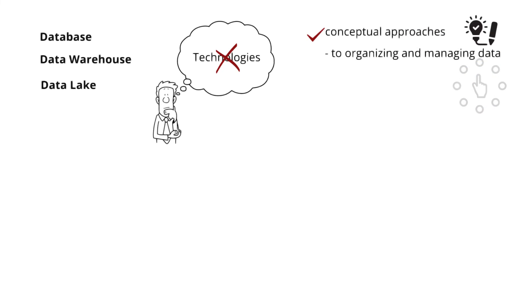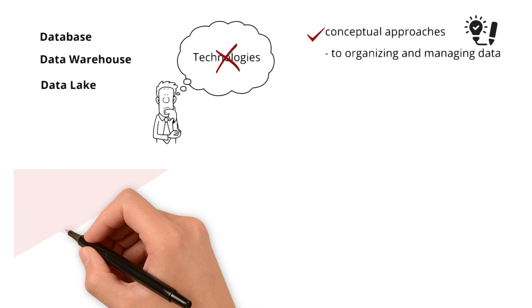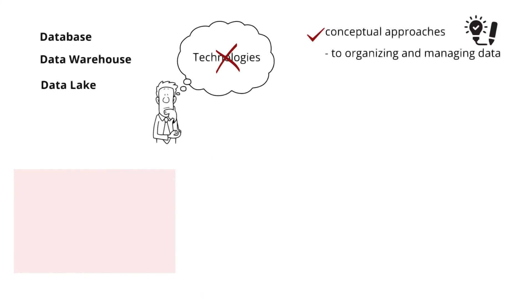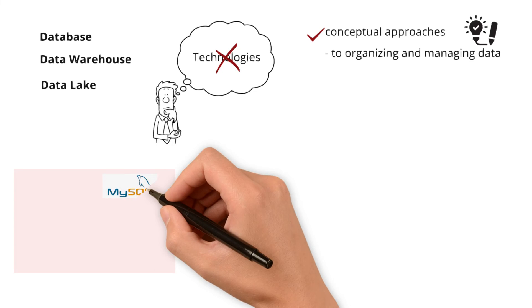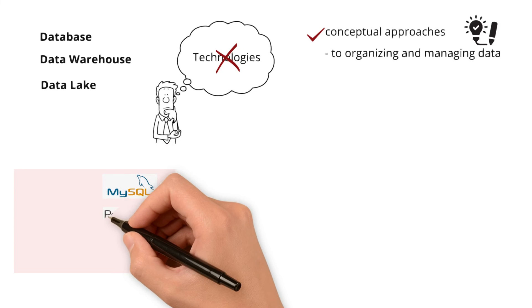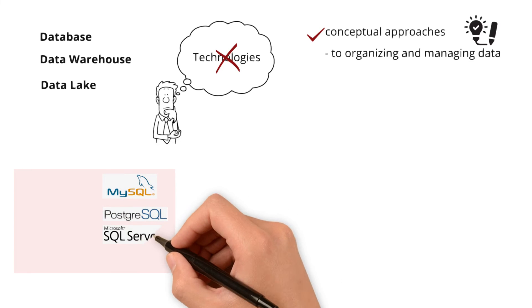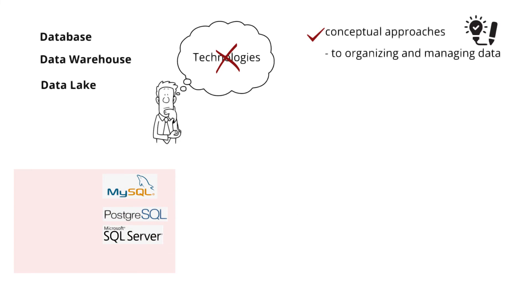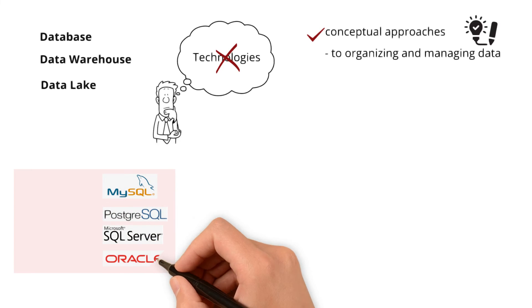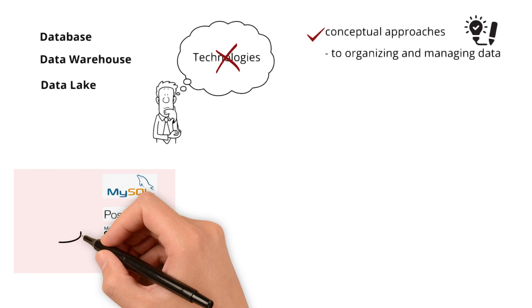For example, organizations use technologies like MySQL, PostgreSQL, Microsoft SQL Server, and Oracle to implement databases.